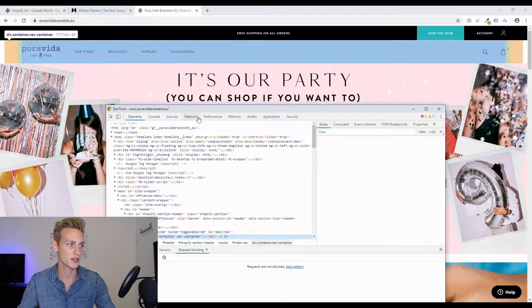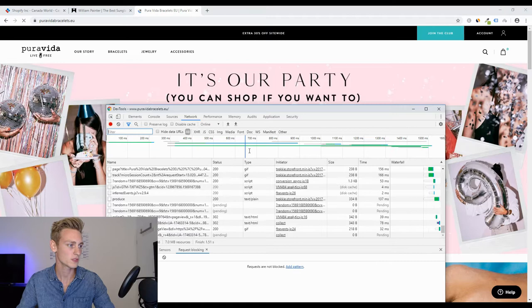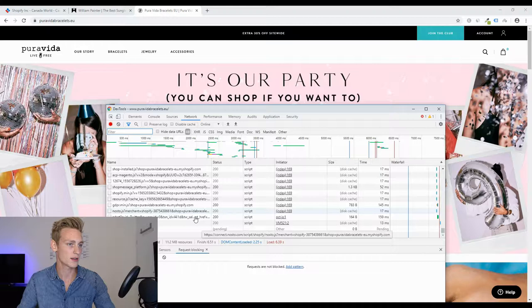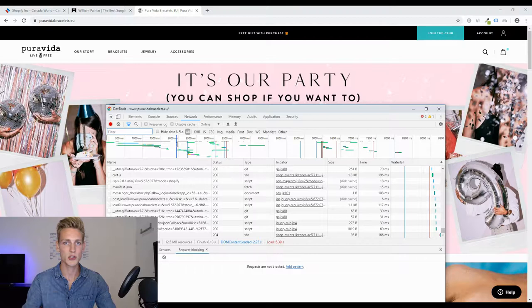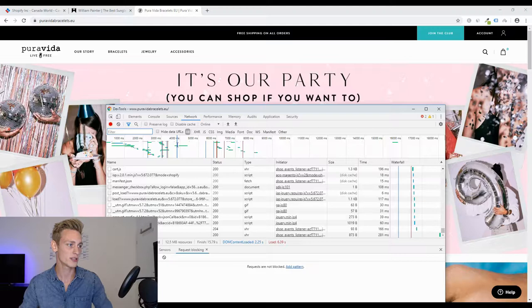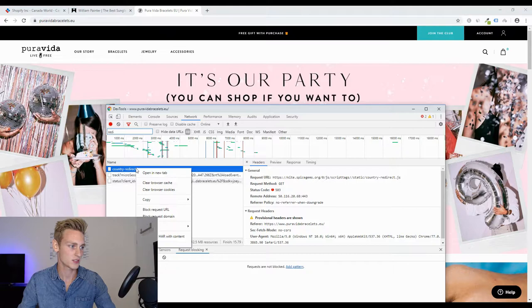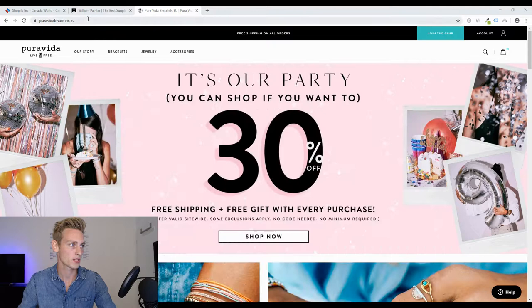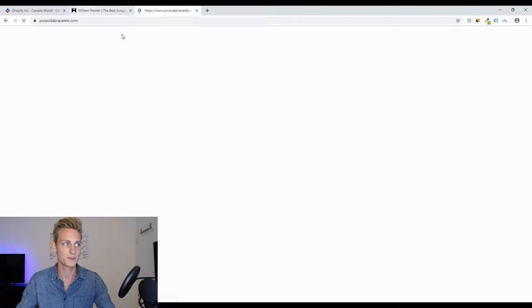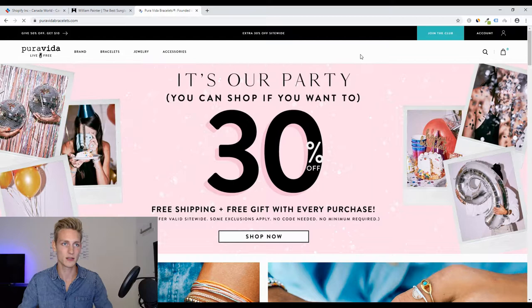You can simply go to Inspect, then hit Network, and refresh the page. You'll see all the scripts being loaded. Then you can search for anything that contains 'redirect' — and there we have the country-redirect.js file, which is pretty obvious what it does. Simply right-click and block the request domain. Once I refresh the page with the .com extension, I will no longer be redirected and I can see the base website.